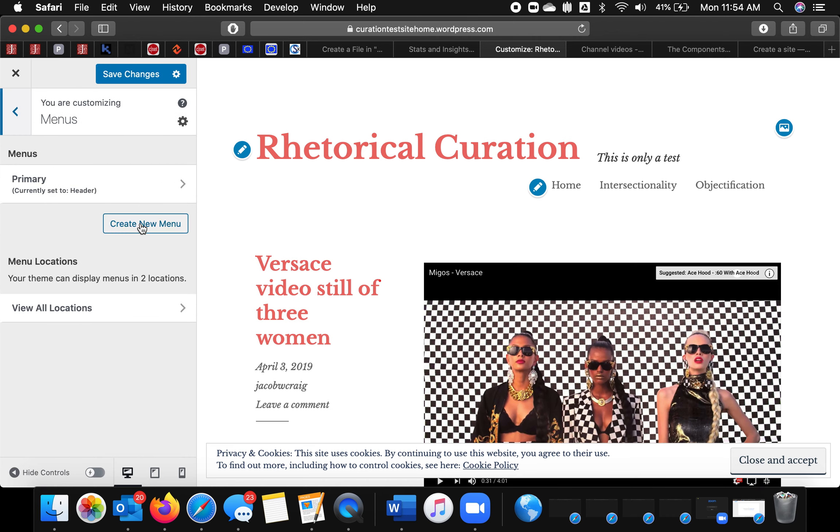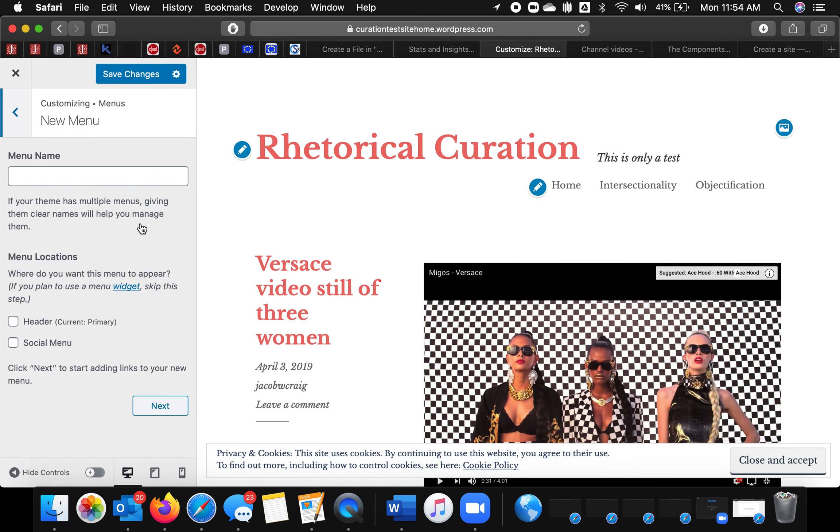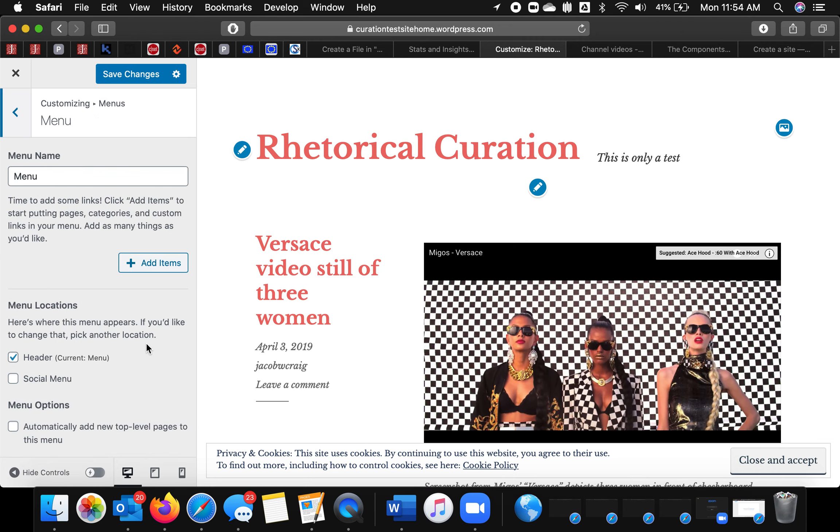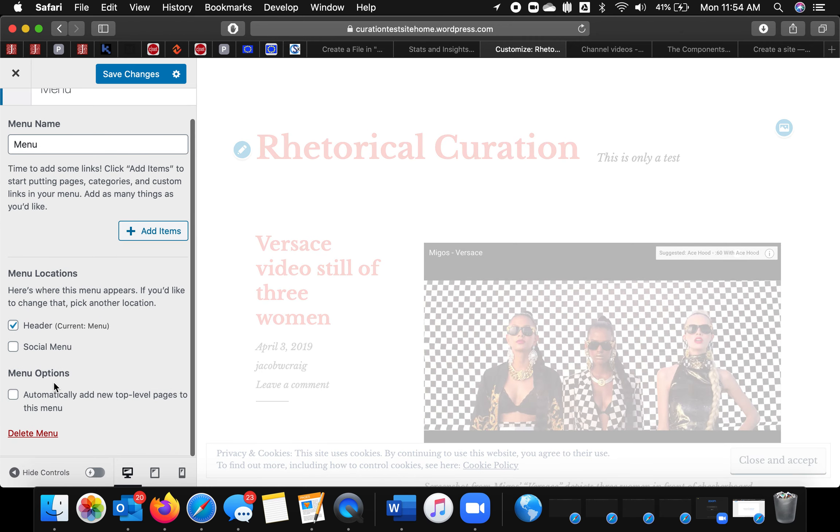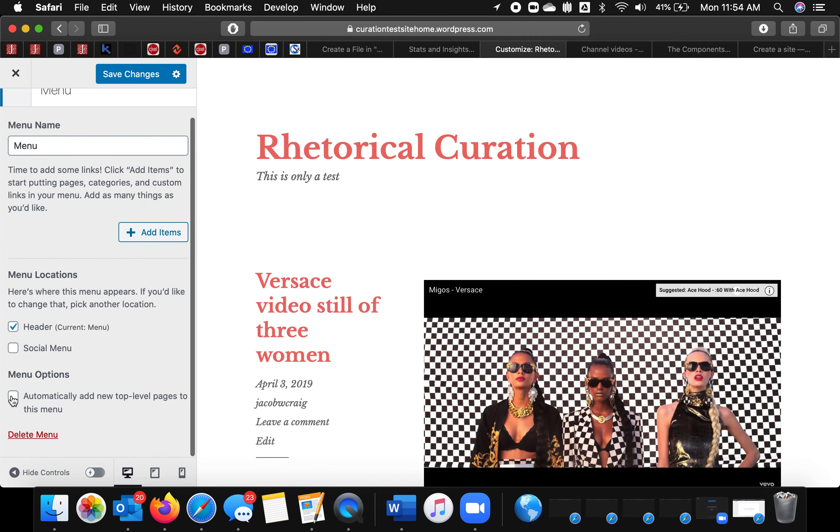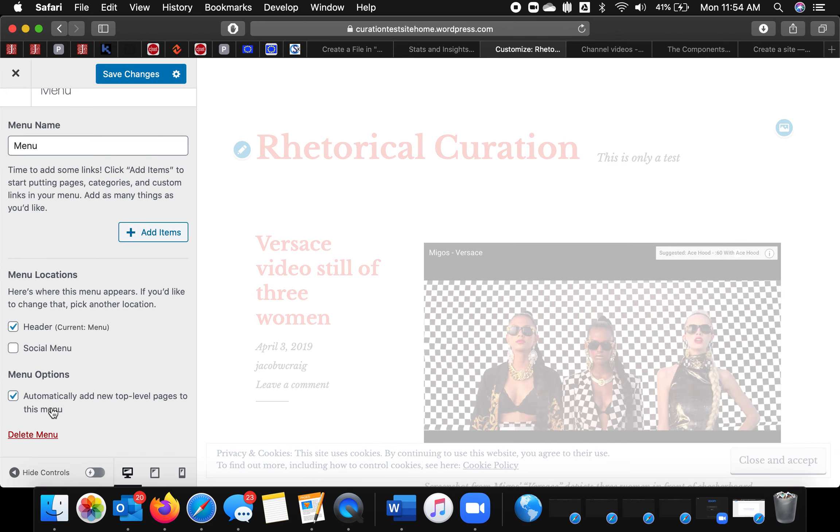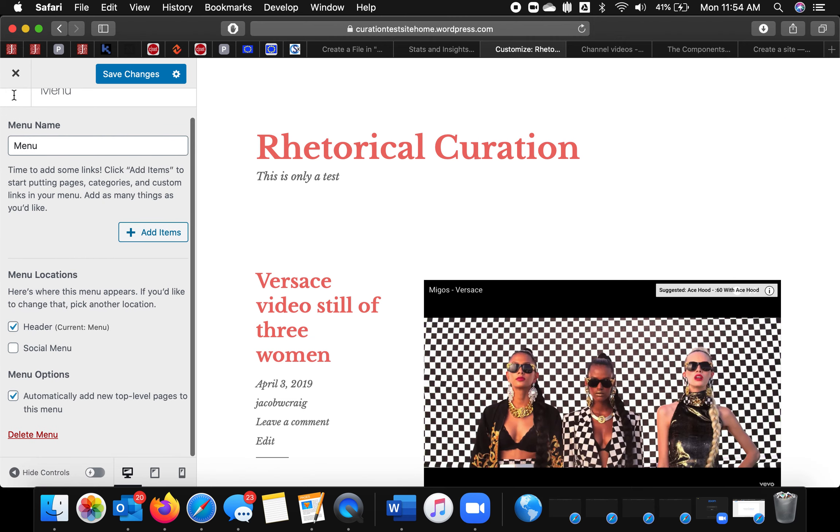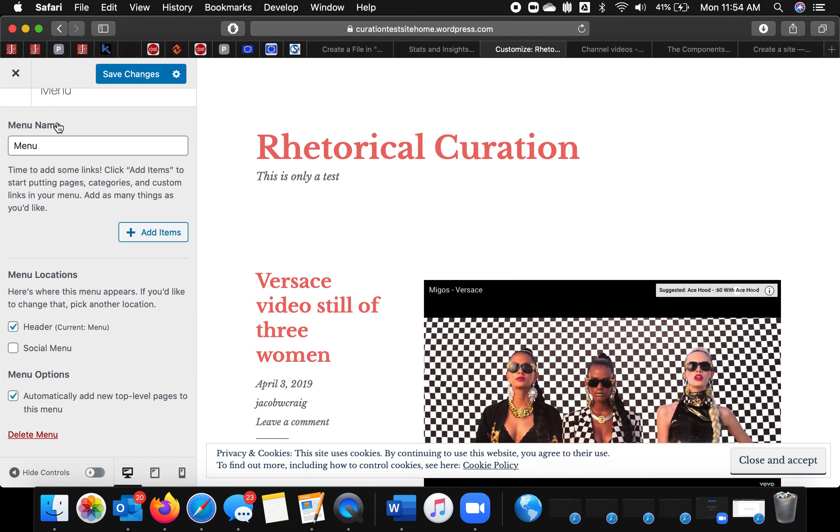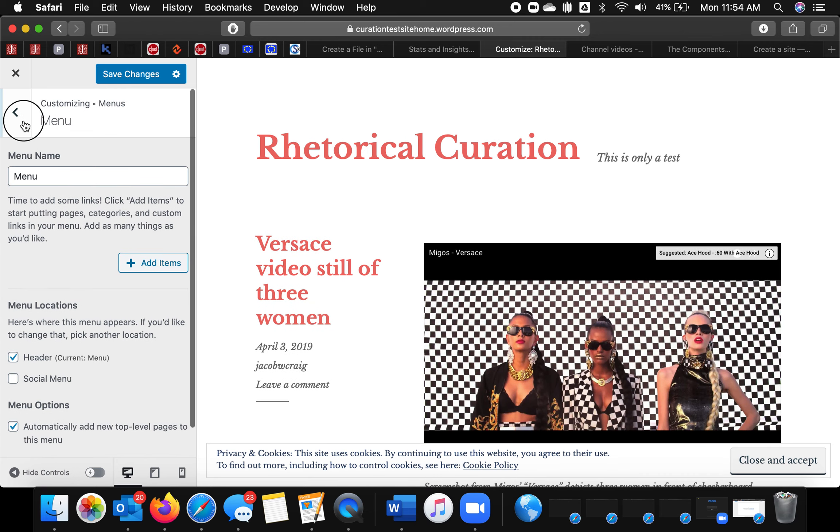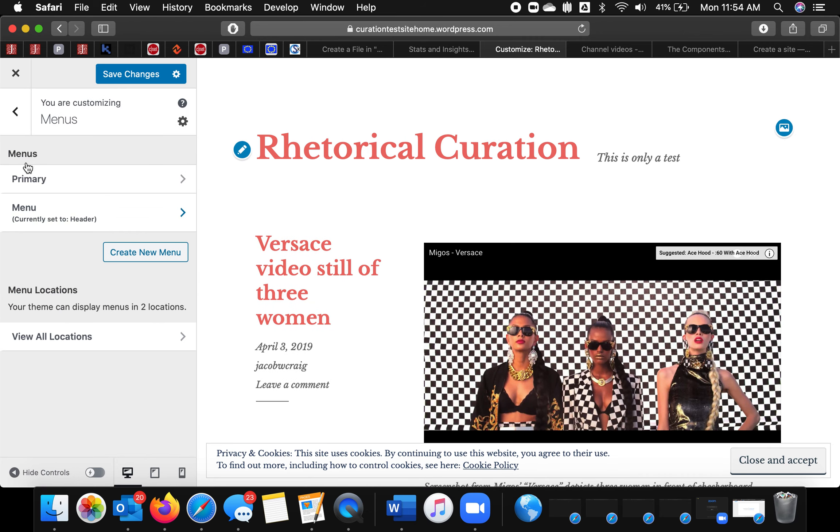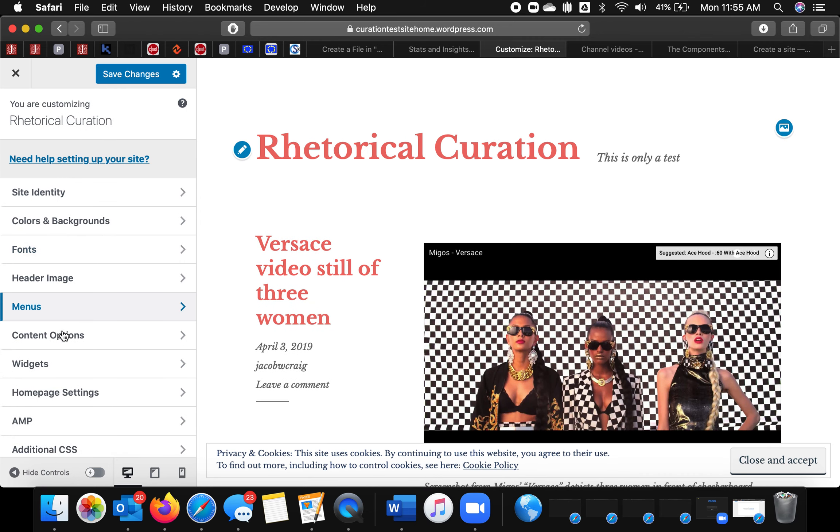So you'll want to create a menu. You want to put it at the header. And then I'm going to be adding pages. So I'm going to go ahead and click that. I'm going to automatically add new top-level pages. Then I'll go back.